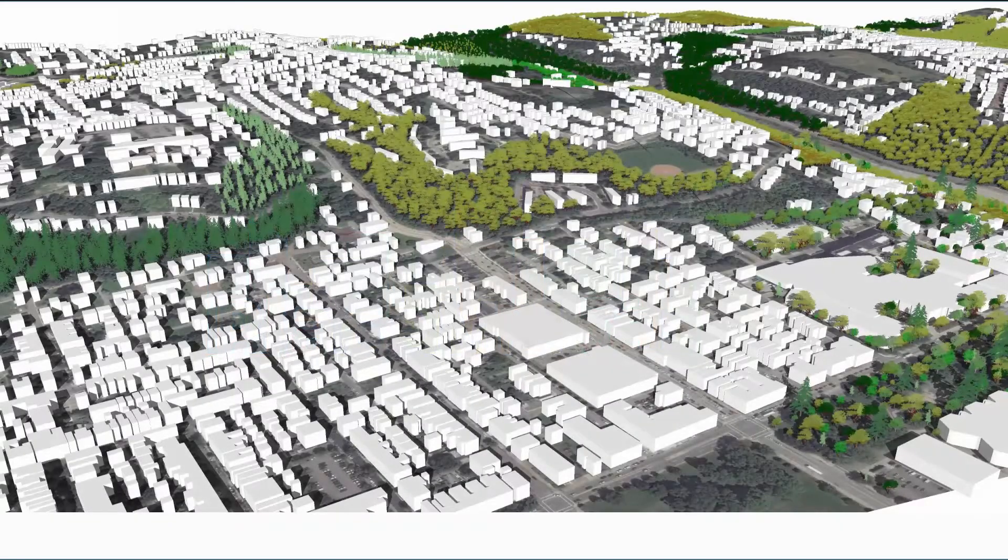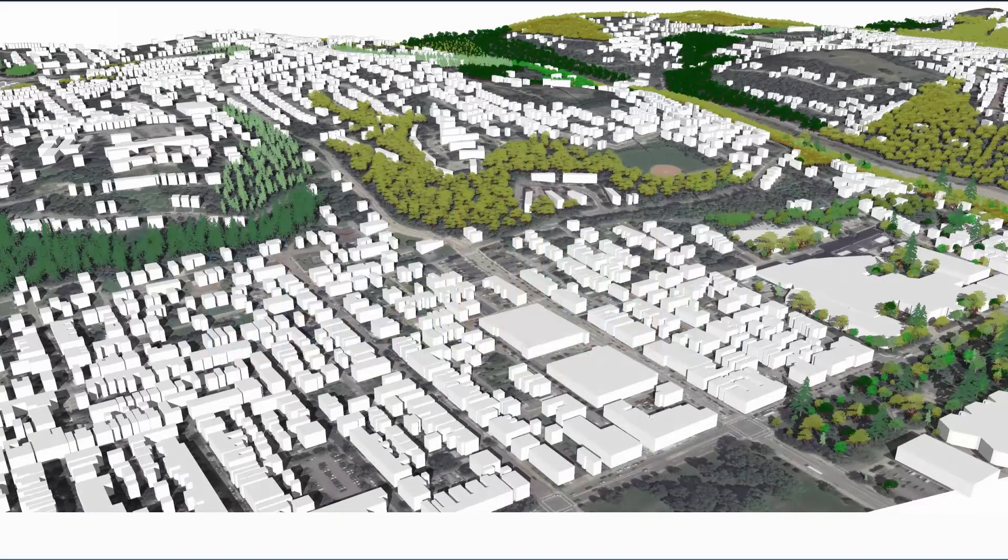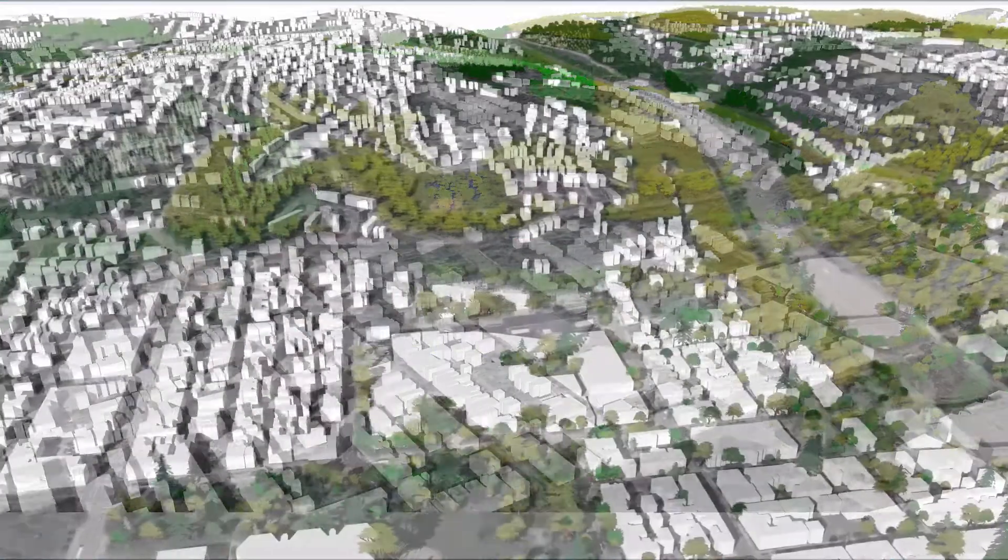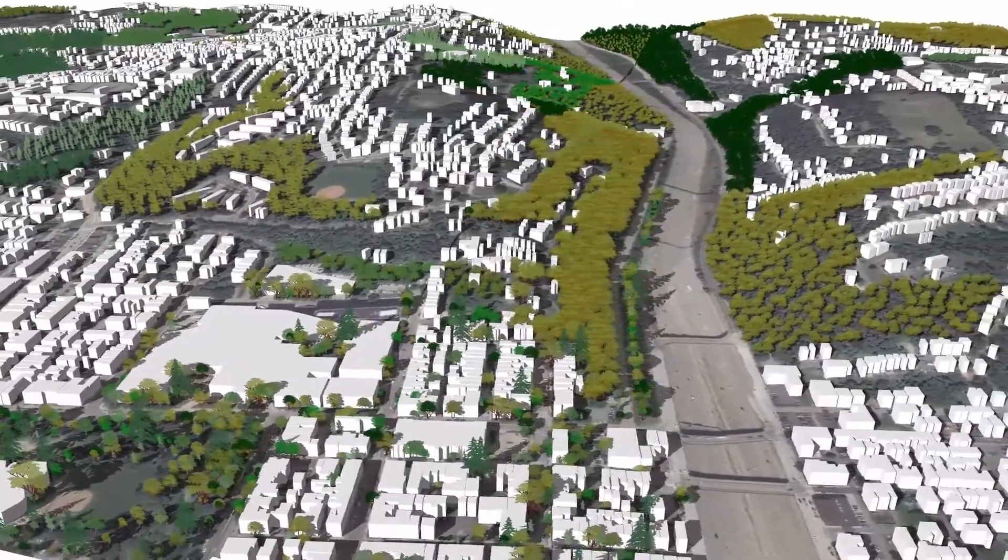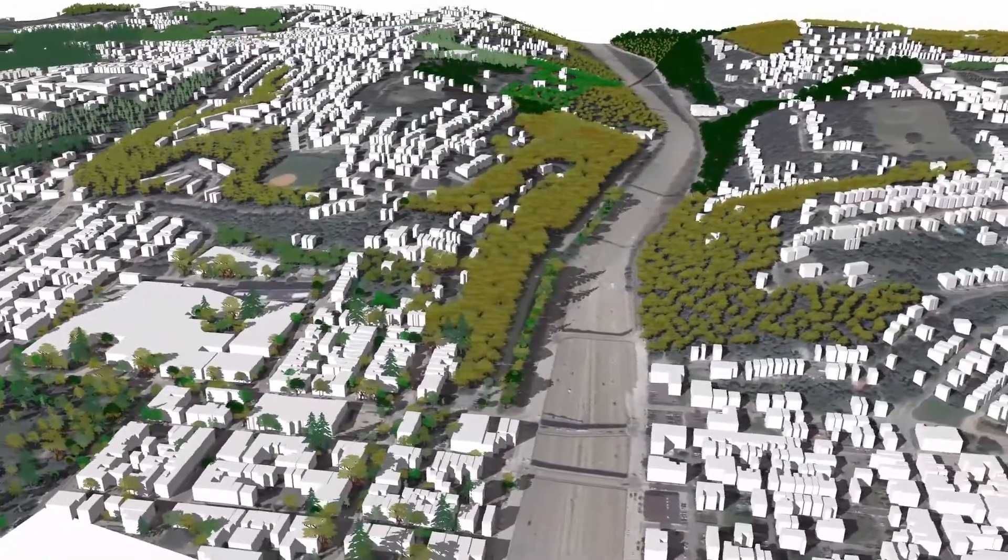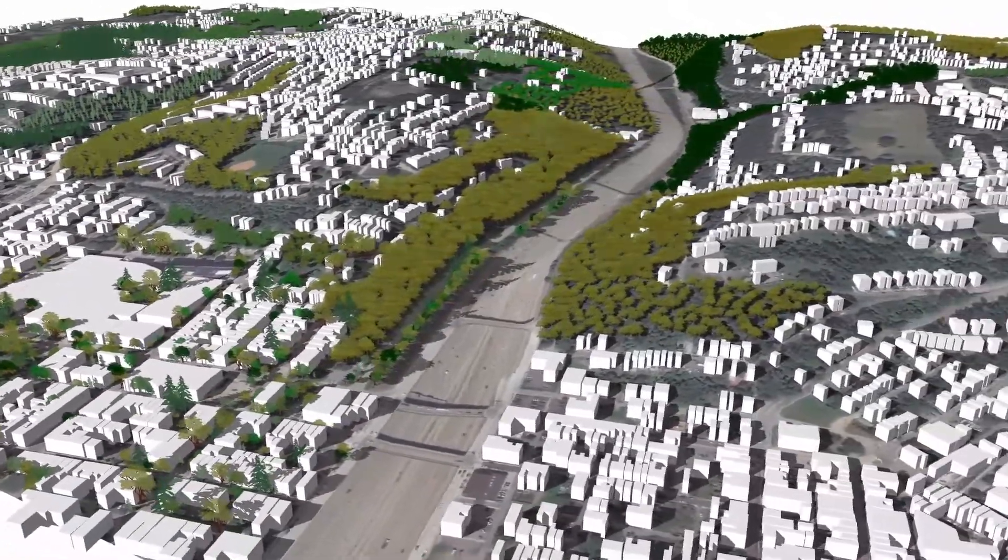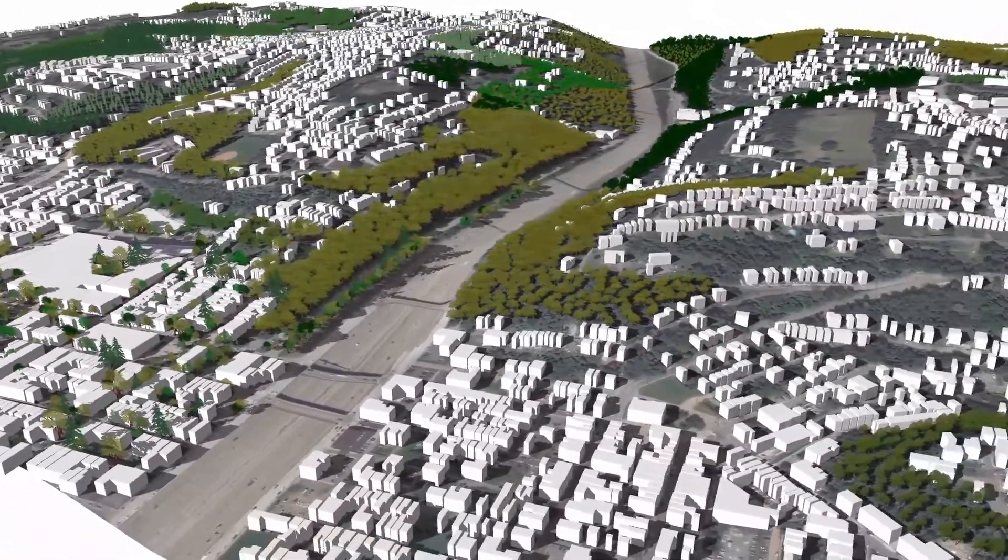Greetings, this is Daniel Tal from Placemaker, and I want to talk about our new Placemaker release, our version 2 of Placemaker.